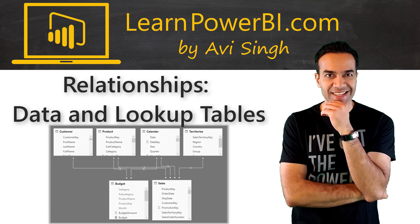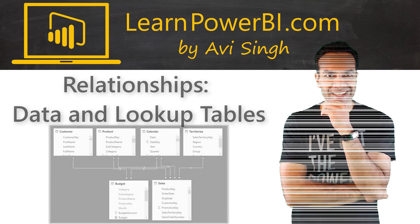In this video we would talk about Power BI relationships and a very important concept of data and lookup tables.